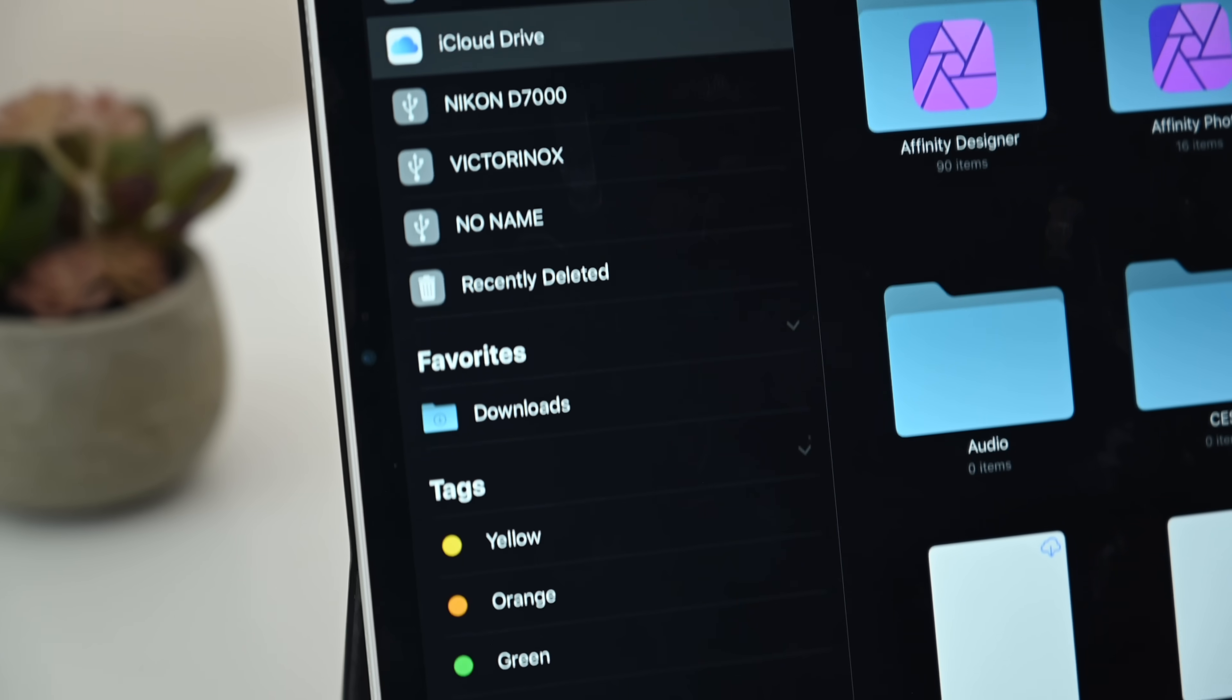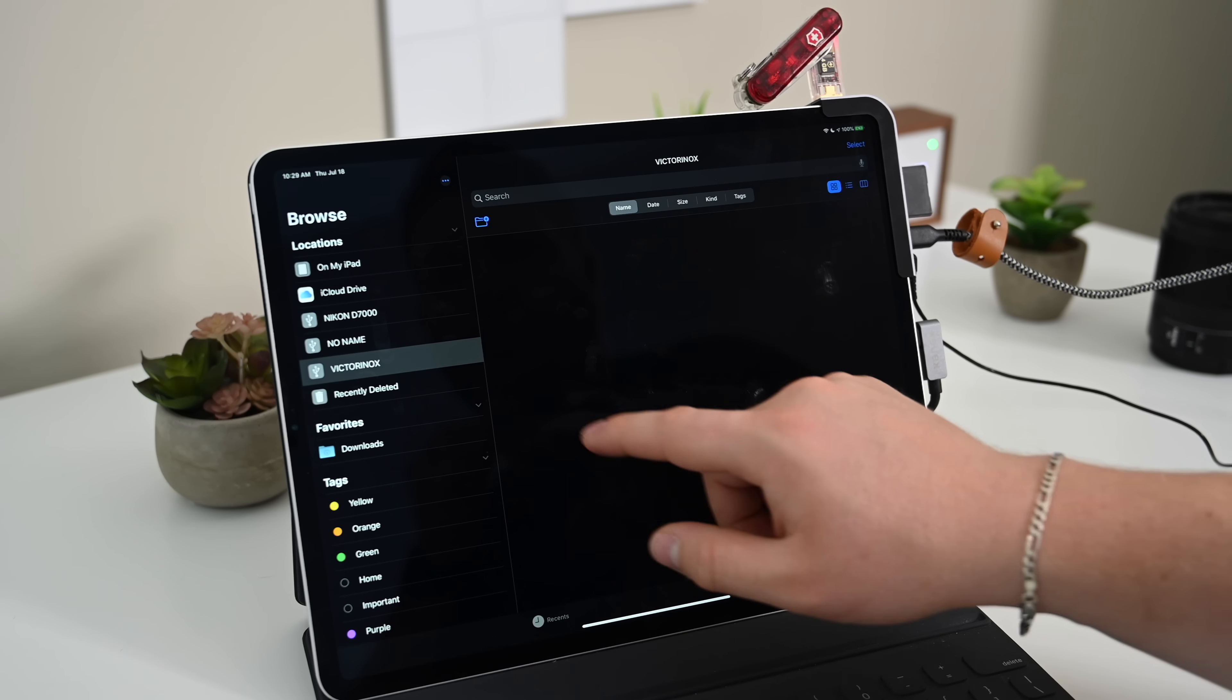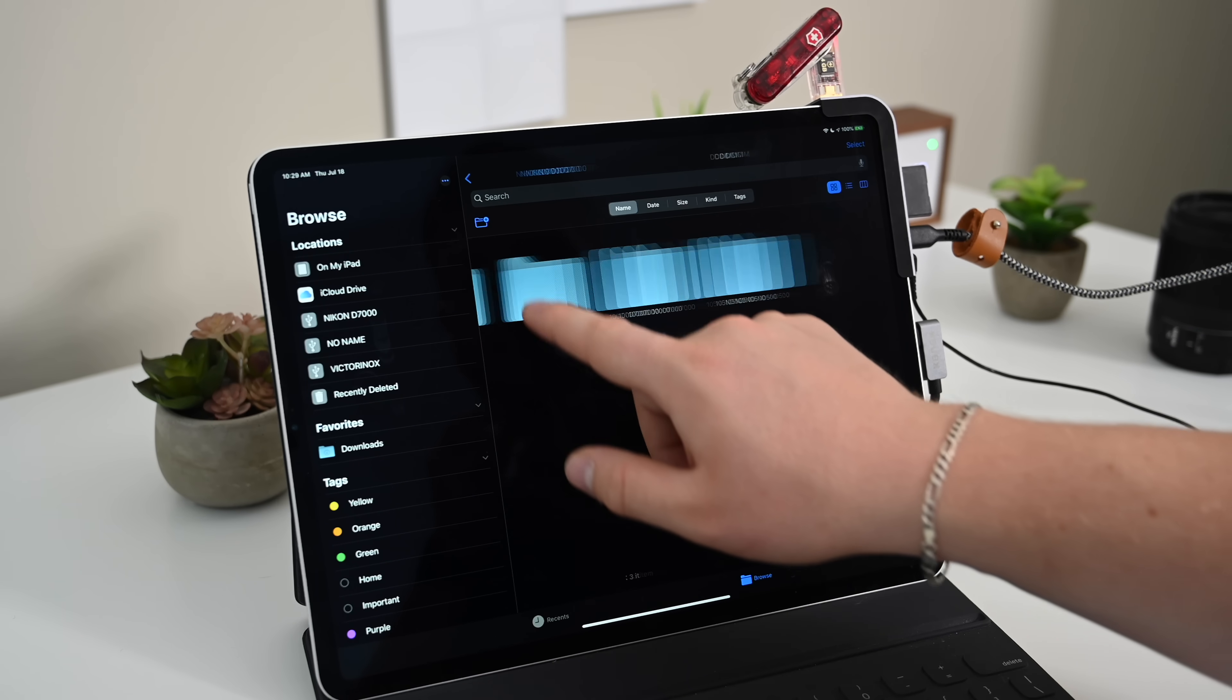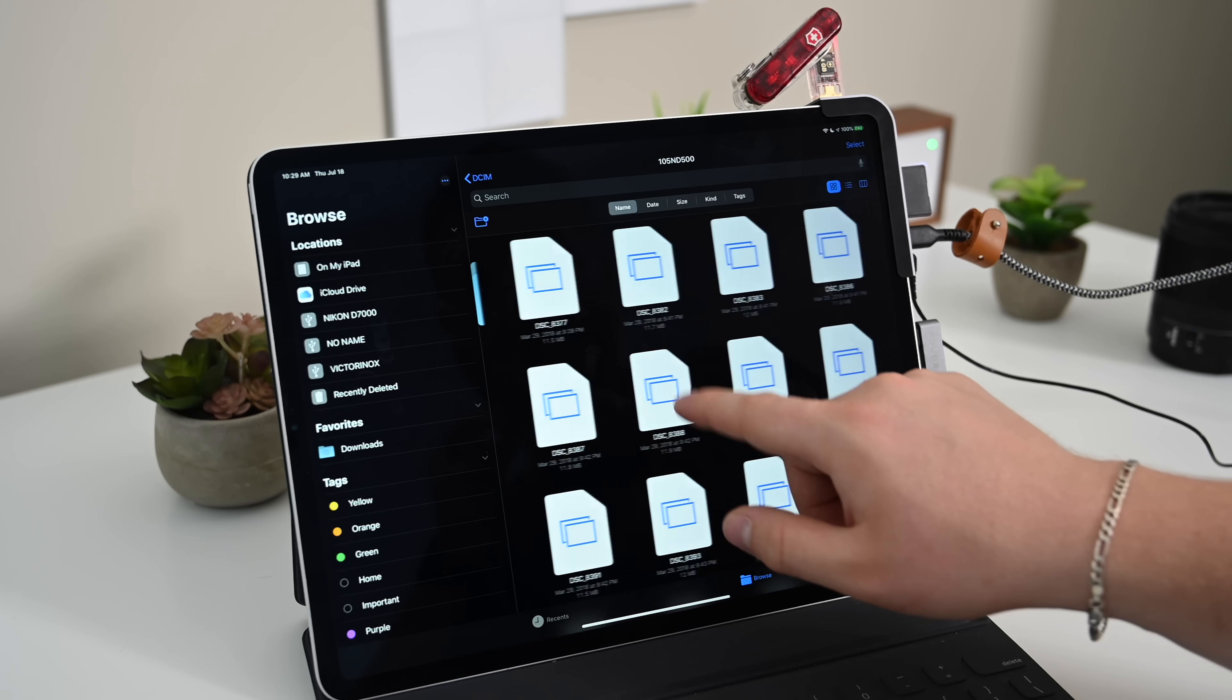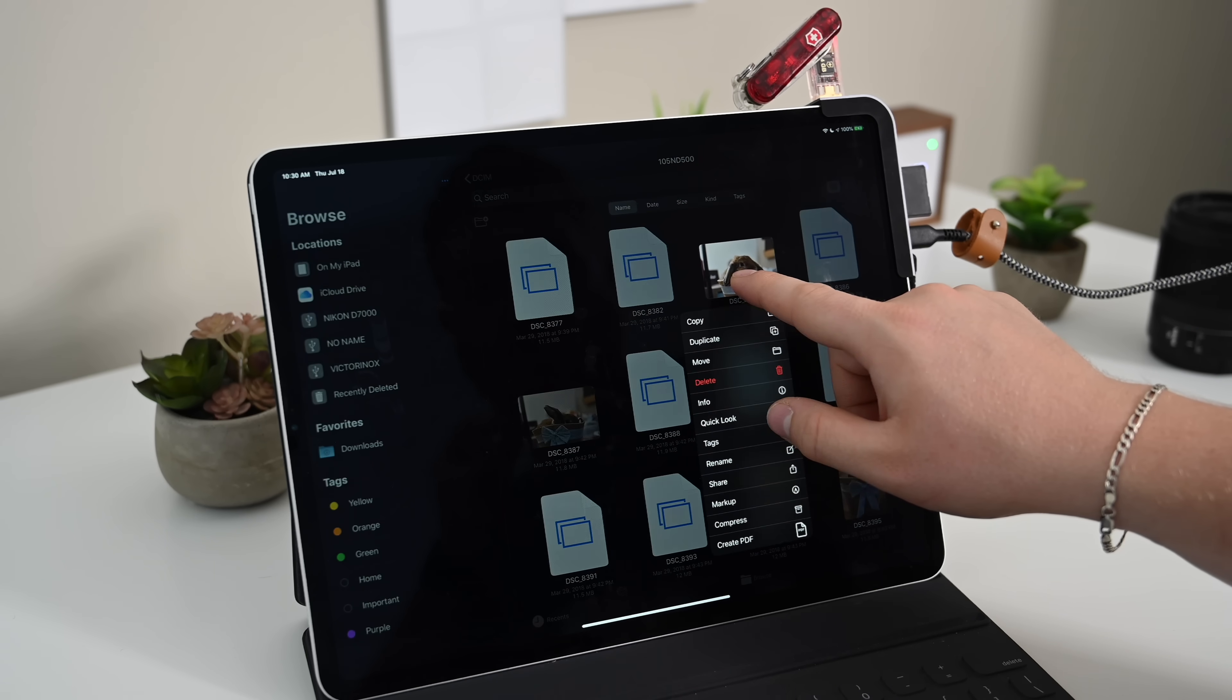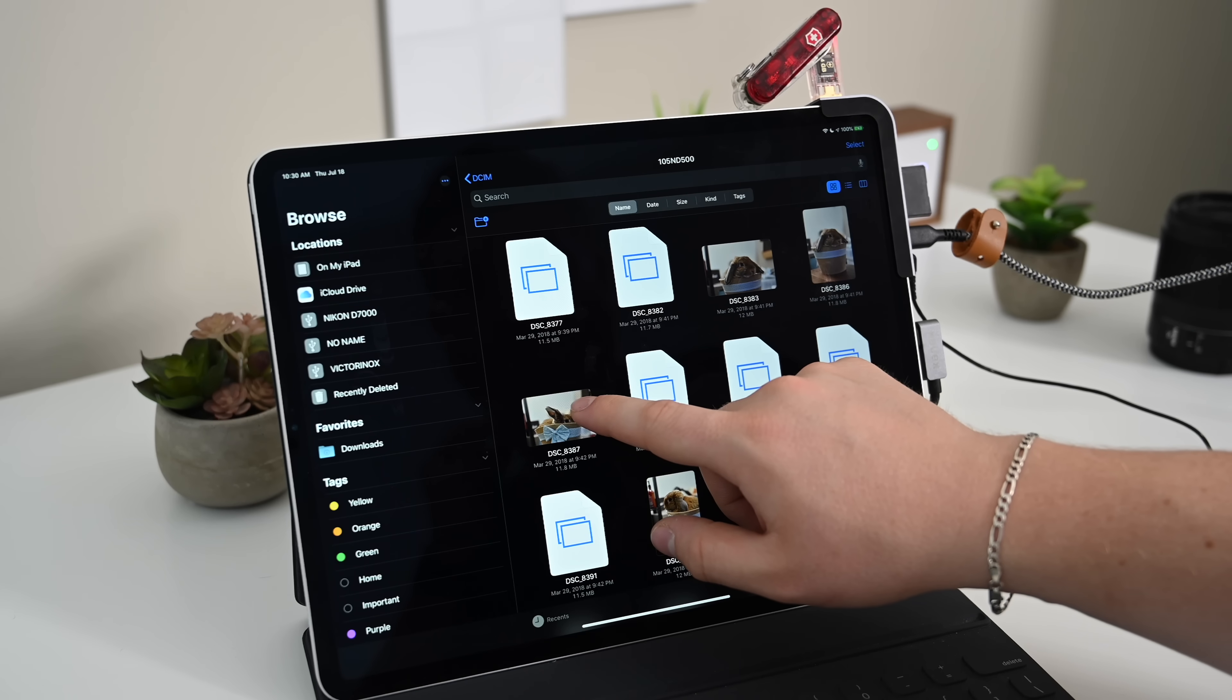So a hub like this becomes really important if you're trying to get a lot of work done and you have some external files that you need to deal with. You now have access to them within the Files app and any third-party applications that support the Files app and that Browse function.